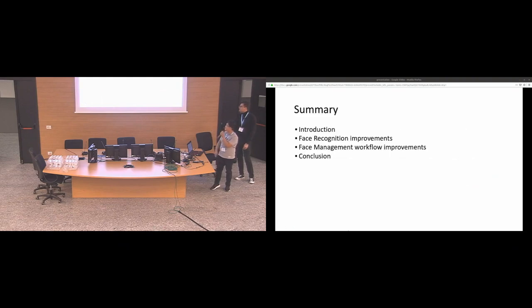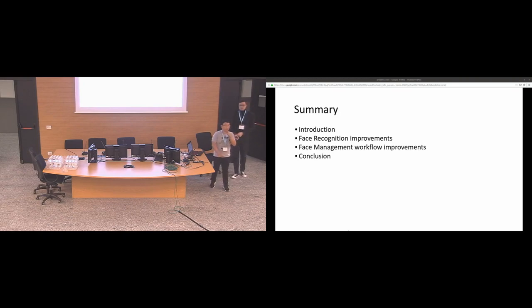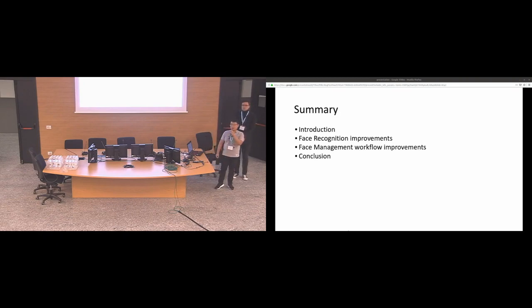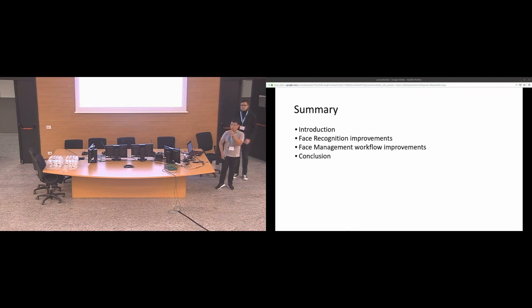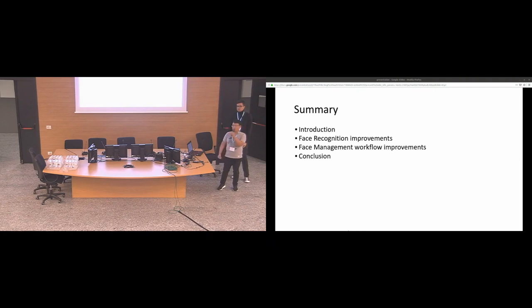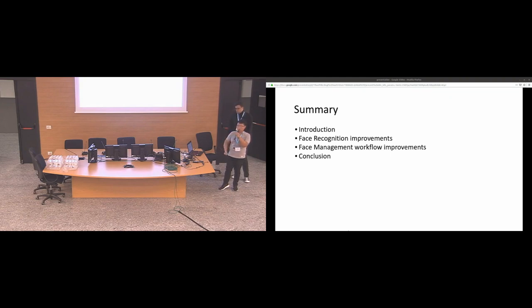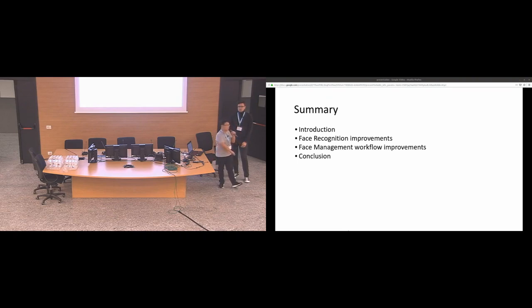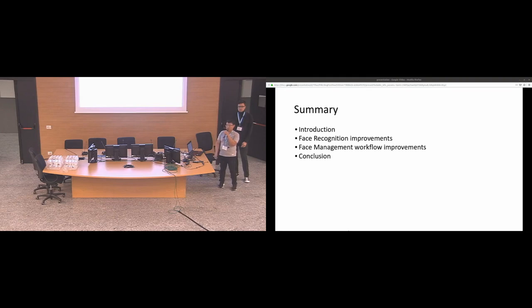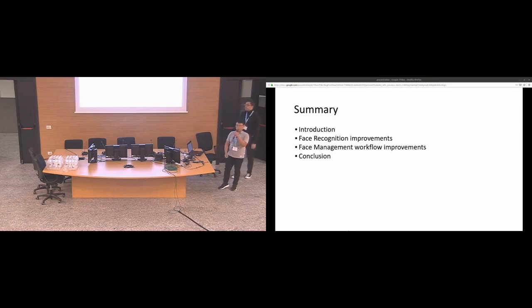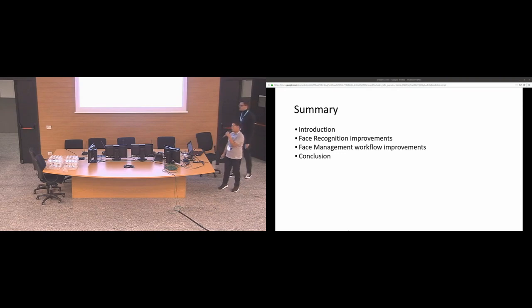Just a quick summary for our presentation. We will firstly introduce the face management organization module in DigiKam. Next, the work that I've done on the improvement on face recognition. And then the improvement of Igor that he did on the face management workflow on the UI. And finally, a small conclusion for our work and the future of the module.